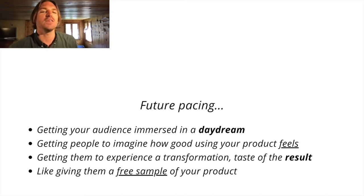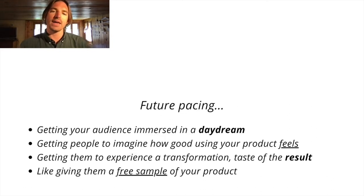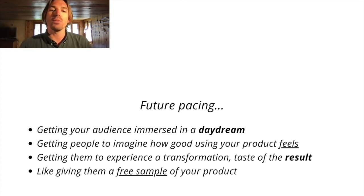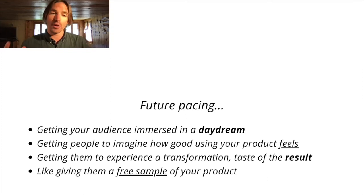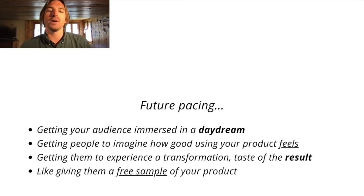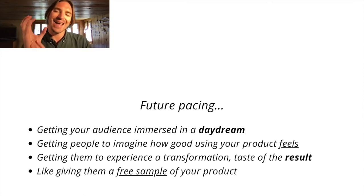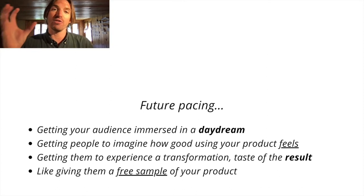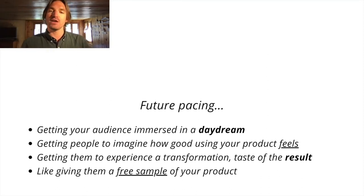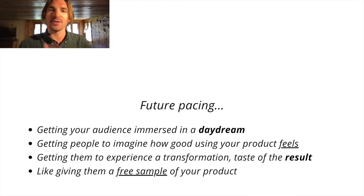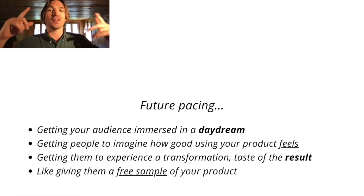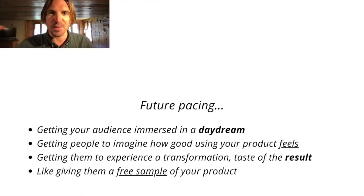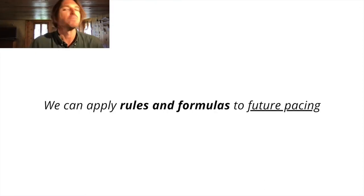So future pacing is all about getting your audience immersed in a daydream. Getting people to imagine how good using your product feels. It's about getting them to experience a transformation. You're giving them a taste of a result, and it's like giving them a free sample of your product, except that it's like a mental sample that they're conjuring up themselves.